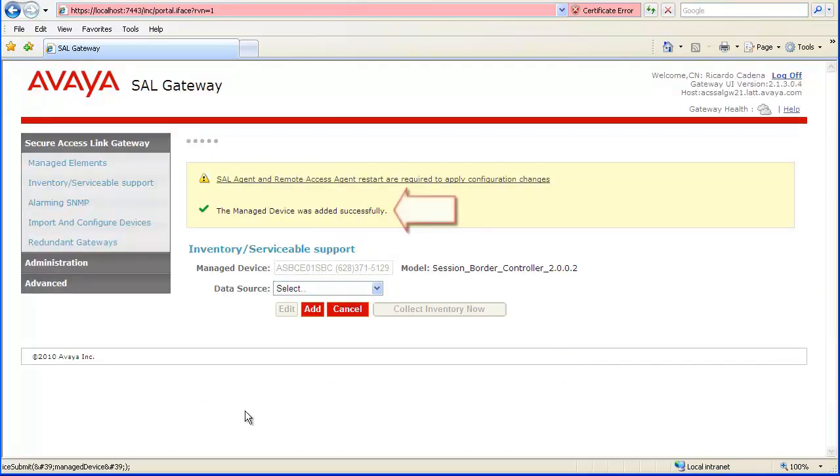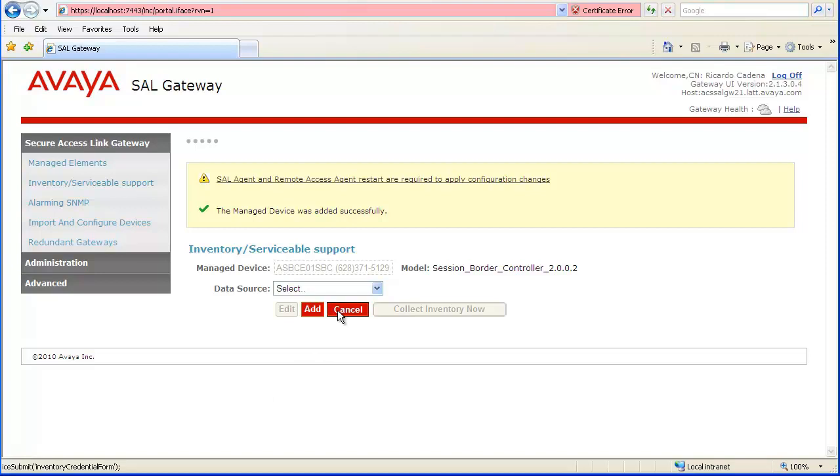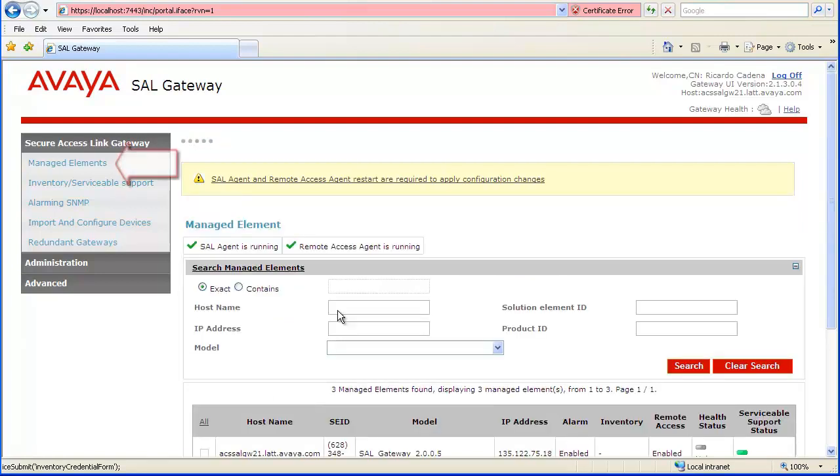Confirmation that the Managed Element was added successfully is provided. Since the Collect Inventory checkbox was selected, the Inventory Configuration page appears. Click Cancel to skip this step. The Managed Elements link may also be clicked in order to confirm the current list of configured devices.